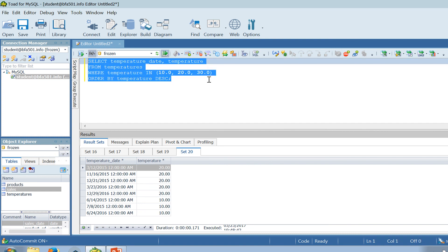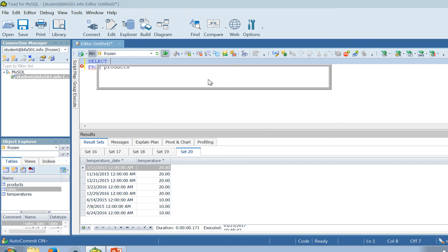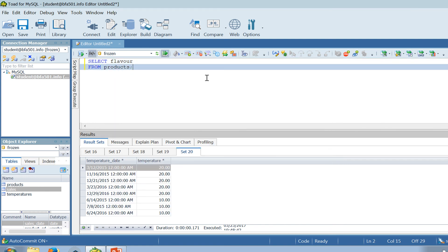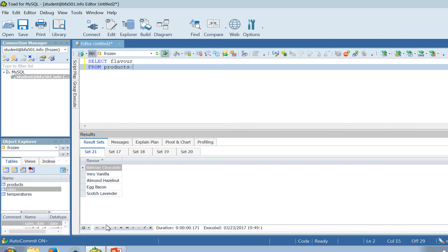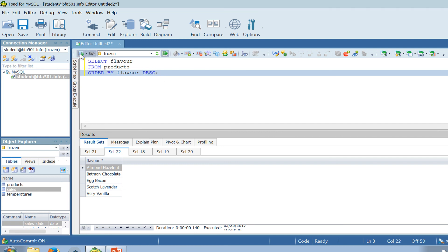ORDER BY can also be used to sort text or non-numeric data. For example, SELECT flavor FROM products. Executing without ORDER BY gives all flavors unsorted. Adding ORDER BY flavor sorts them alphabetically by default — ascending alphabetical order. If I want reverse alphabetical order, I add DESC.